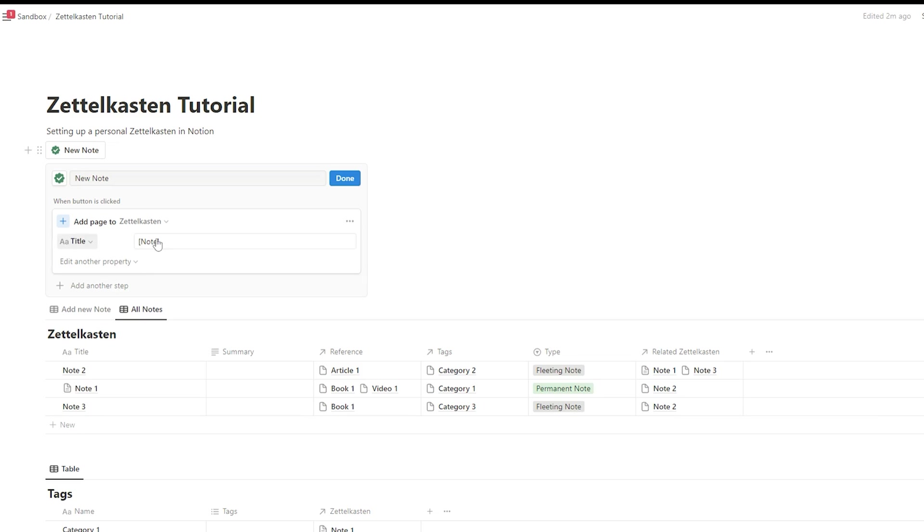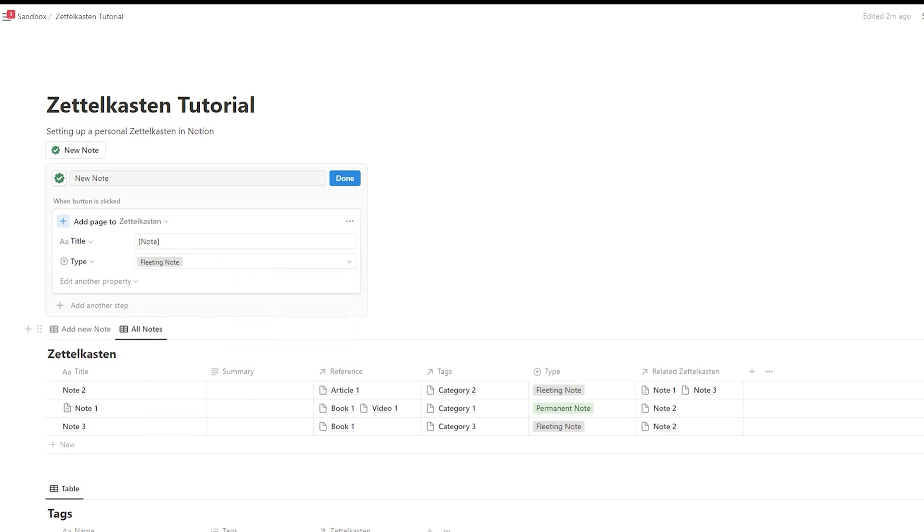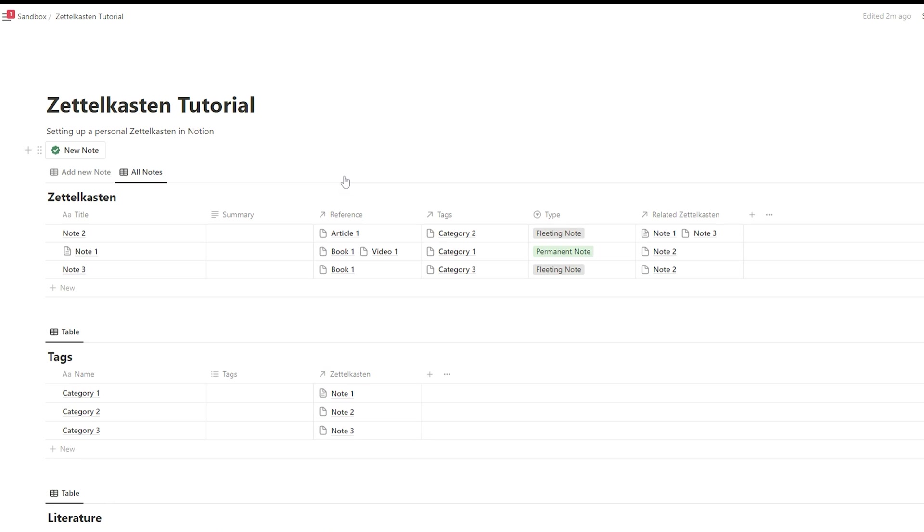And before I forget, when adding the button, I want to apply the fleeting note type automatically. So we add this here as well. And that's it.